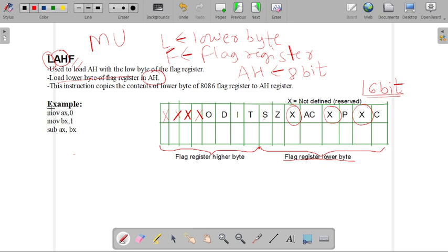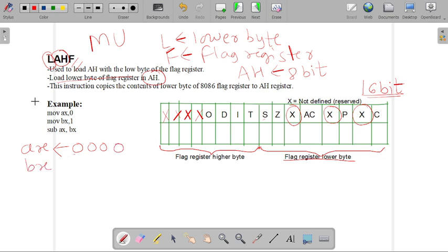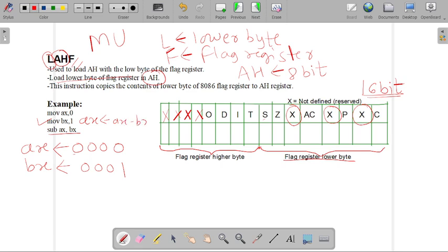Now check this example. The instruction is MOV AX, 0H, so the contents of AX become 0000. Then MOV BX, 1, so the contents of BX become 0001. When we perform the SUB AX, BX instruction, AX becomes AX minus BX.